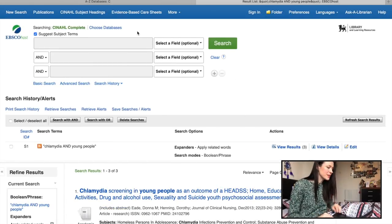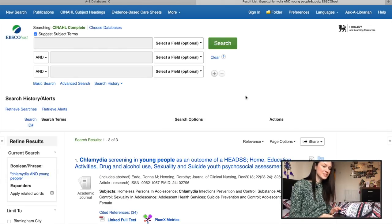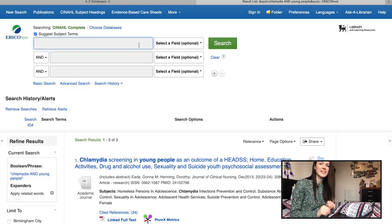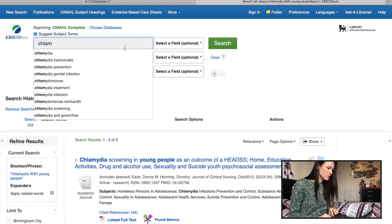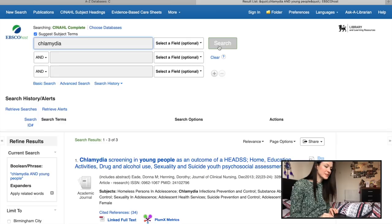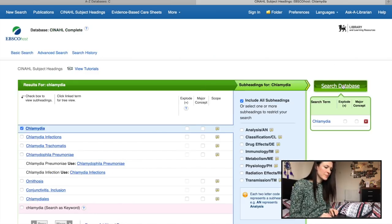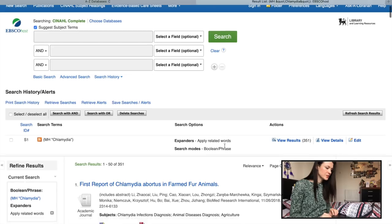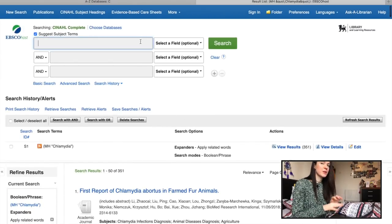So I decided to go into the library, and this is how the librarian told me to search. I've deleted my previous search and I'm starting over. You want to put your main search topic at the top and press search — don't put anything else in the other search boxes. So I'll tick chlamydia and search the database.